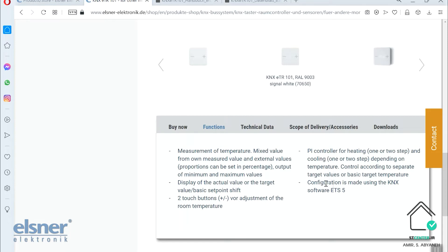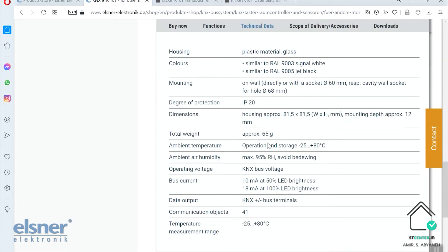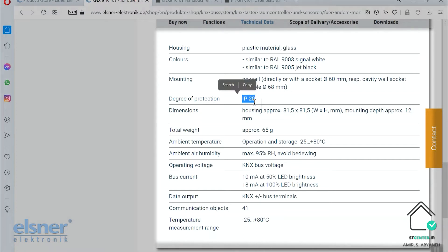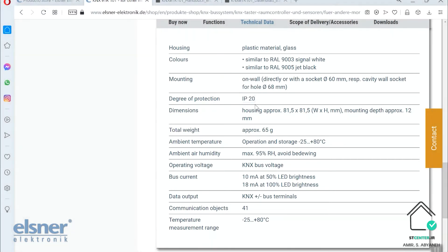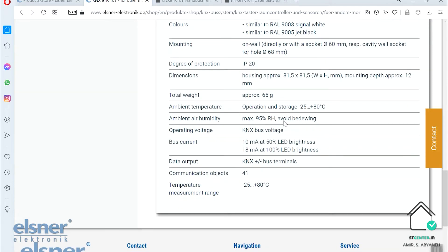It is configured in ETS of course. In the technical data you can see the surface is glass and the back is plastic. The environmental IP is 20 so you can only use it as indoor devices. The mounting is really simple. You can use the regular European standard for it. It is a little bit low weight, 65 grams only. You can use it in an environment between minus 25 to plus 80 with maximum 95 percent humidity. So it is quite a durable one.